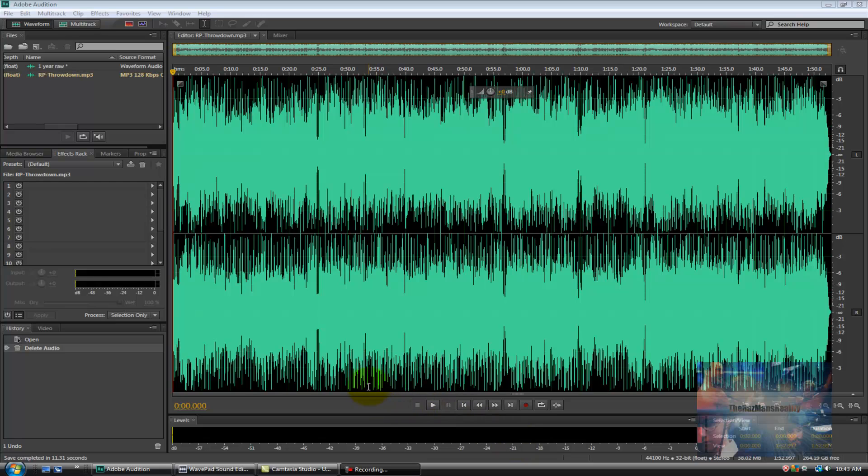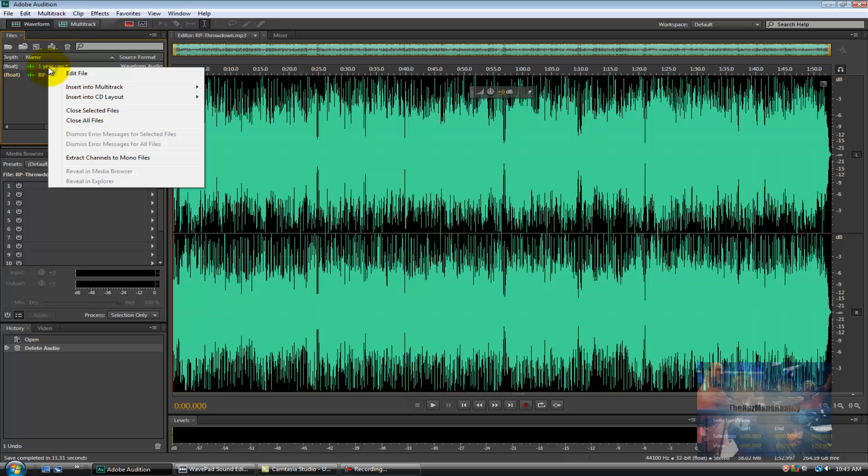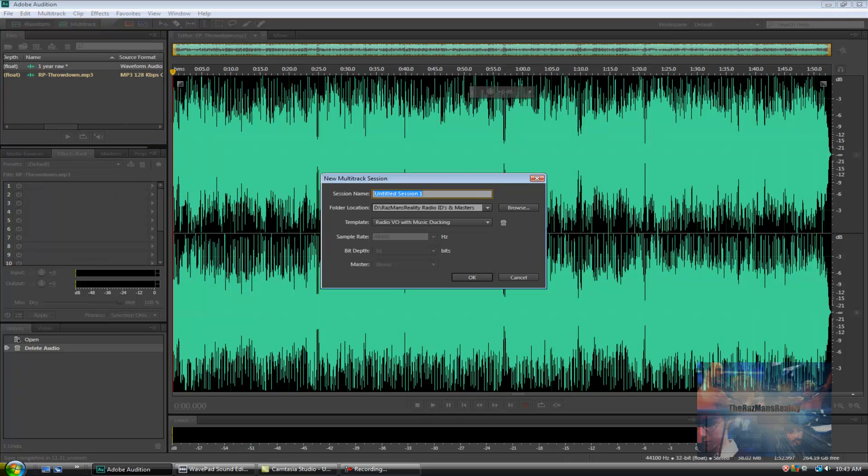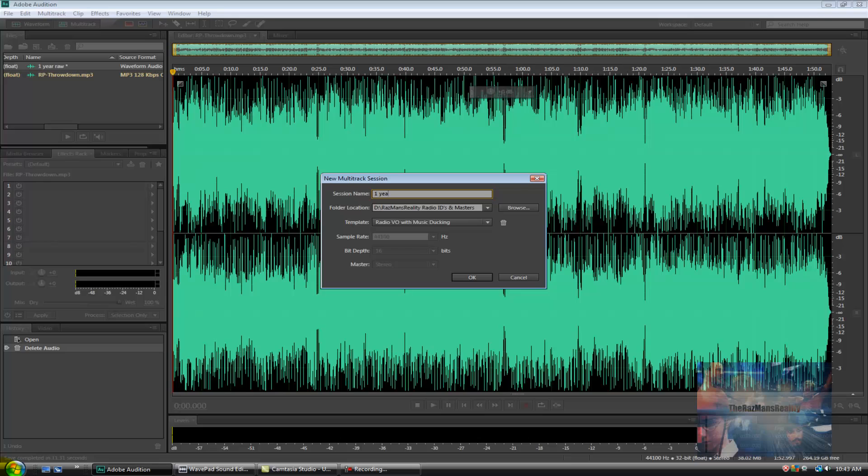So the last thing that I loaded was the music so my first step here is to go into my raw voiceover track and go to insert in the multi-track, new multi-track session. From here we want to name the multi-track session exactly what we want the file to be called. So in my case I'm going to name it one year anniversary ID. Now from here you're going to notice a brand new menu which is your template screen.